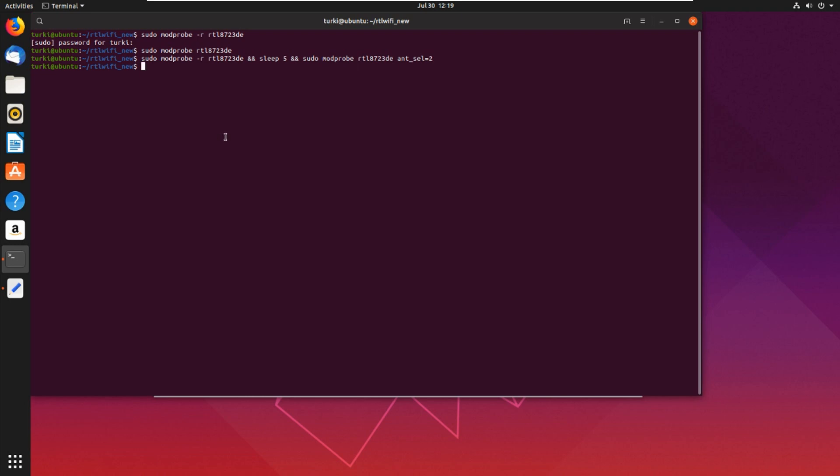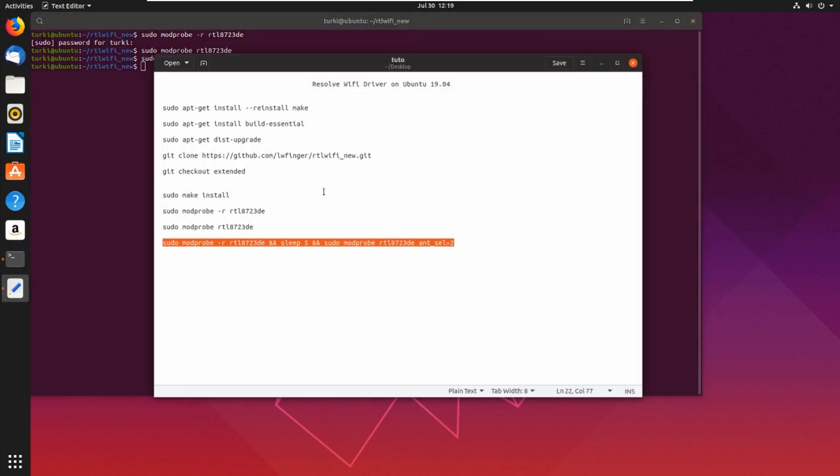And that's all. Now your problem of connection will be resolved - I mean the problem for WiFi driver on Ubuntu 19.04. So thank you for watching and do not forget to subscribe to the channel and comment. Goodbye!